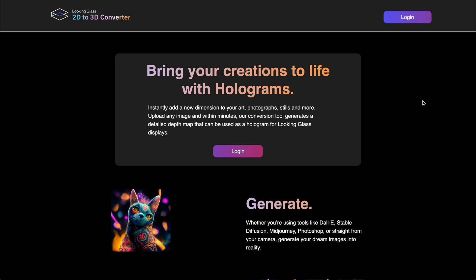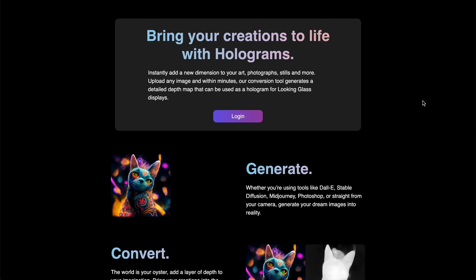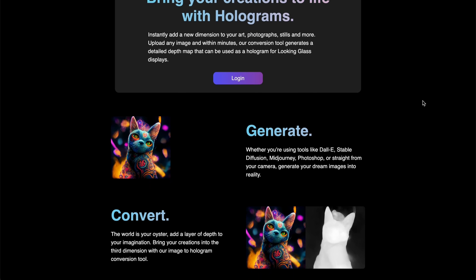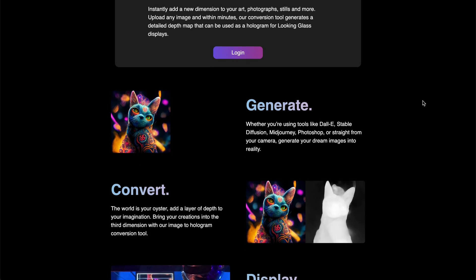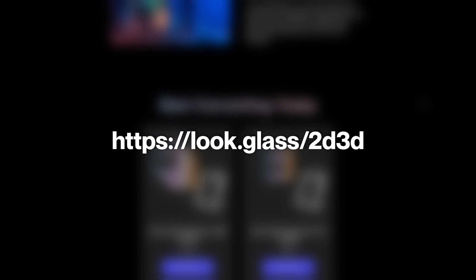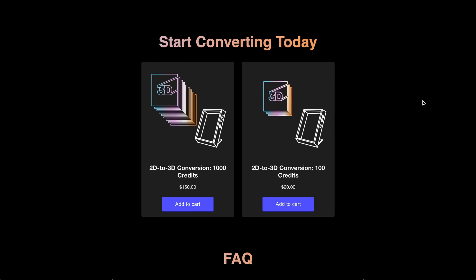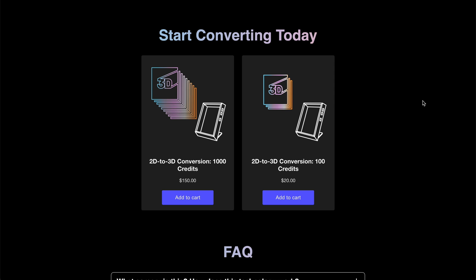To do this, we'll start out on the Lookingglass 2D to 3D conversion page, which you can find at look.glass/2D3D. You'll find all the links and resources that we'll reference in the description of this video.